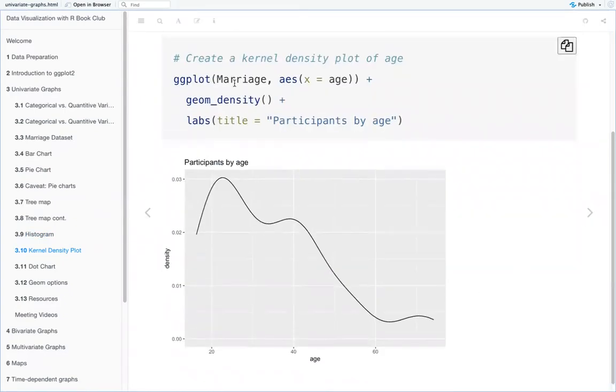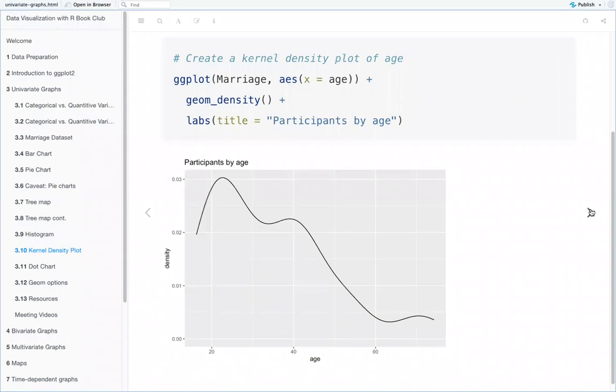The code is the same structure: marriage dataset, aesthetics where x is age, and then geom_density, and again they gave the chart a title.